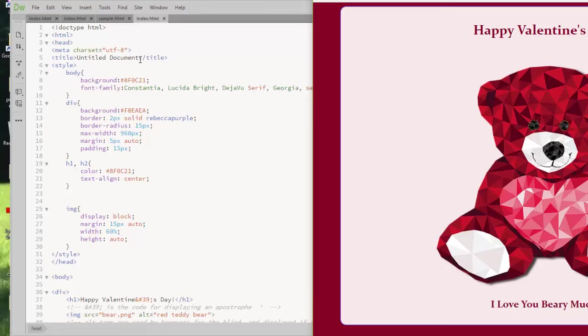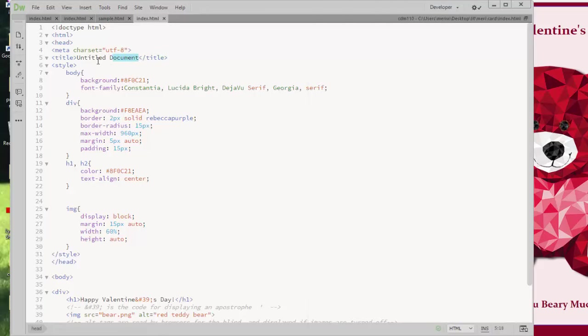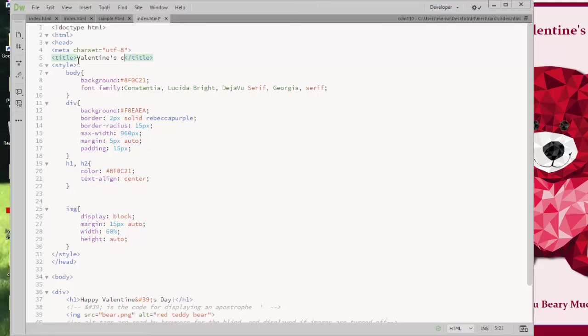So you should have a title. This one will be Valentine's card. And then we're doing something more efficient than doing inline styles. We're putting all the styles up at the top of the page. So you do that by putting in a style tag.